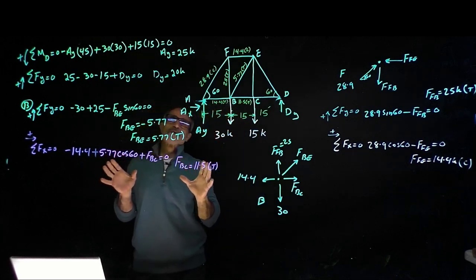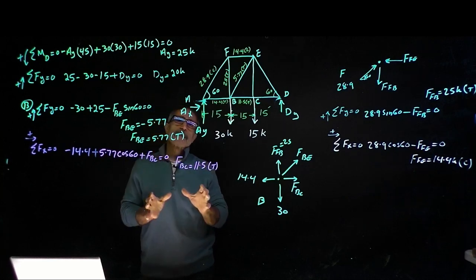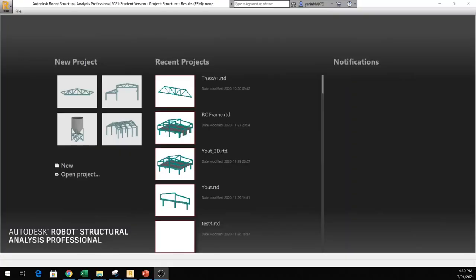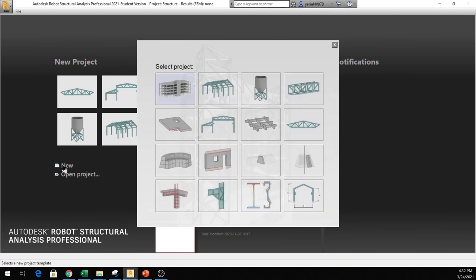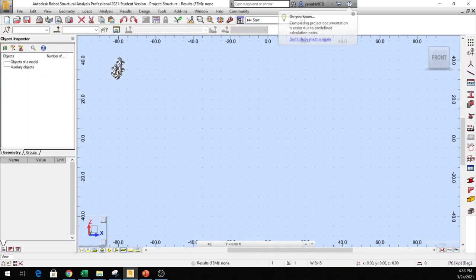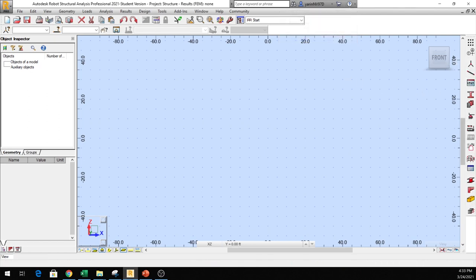Next, we're going to take this and put it into Autodesk Robot and figure that out. Now let's do the same example using Autodesk Robot. Once you open up Robot, you come to this page and click New. From here you have a lot of options — let's go to the 2D Truss. Once you do that, a new window opens up. You have a toolbar on top and a shortcut toolbar on the right side. We're going to use the one on the right side, which says Library of Structures — click on that. We're going to look at our truss and see which one fits our design best.